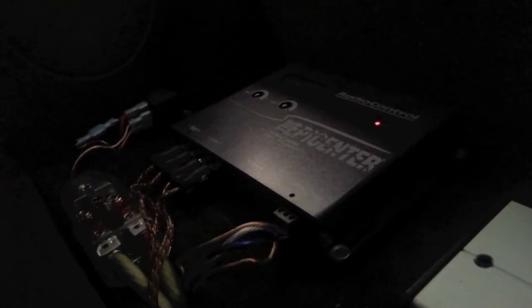Here, this is an Audio Control Epicenter. It is a line driver, so it boosts the signal and cleans up the signal. And also it's a bass recreation circuit, which I actually don't really like. I'm not even really using it. I have it turned down all the way.